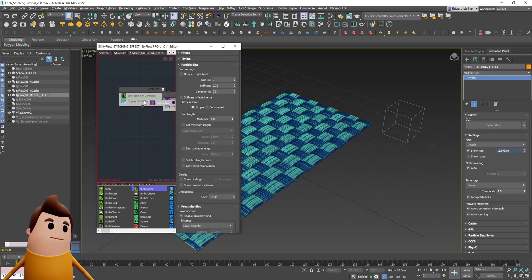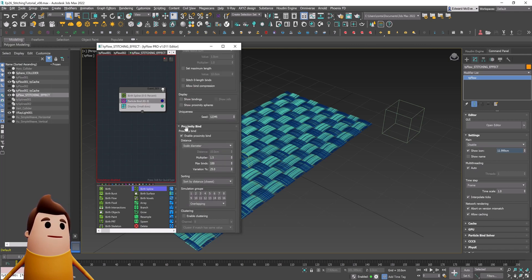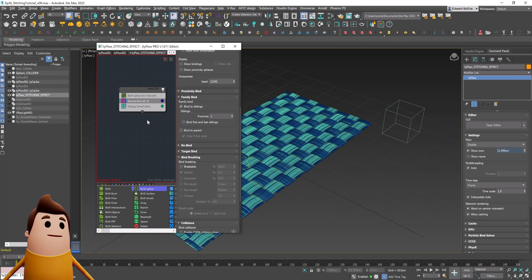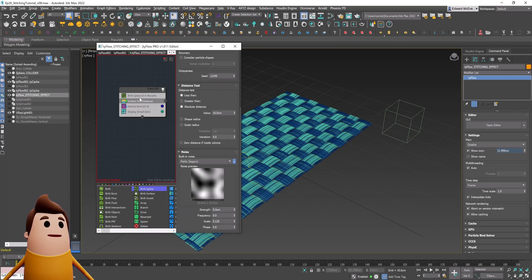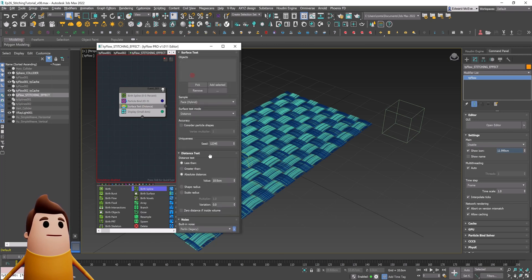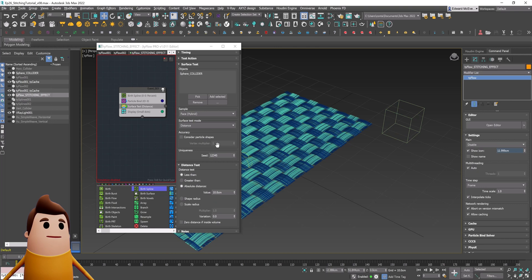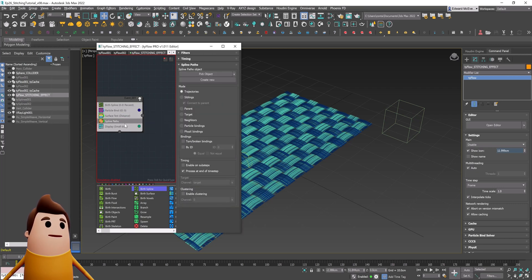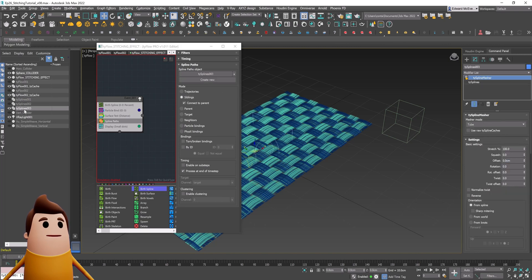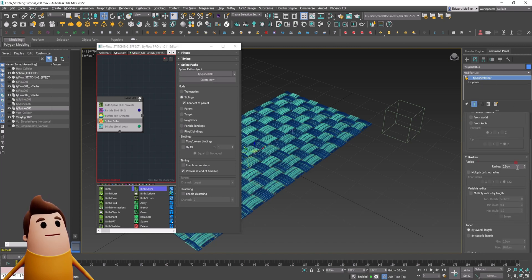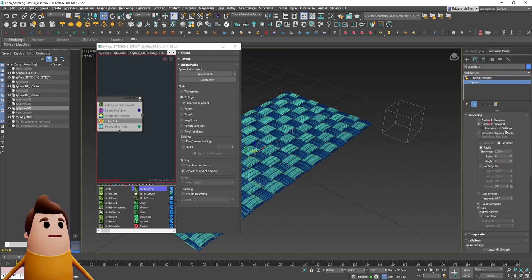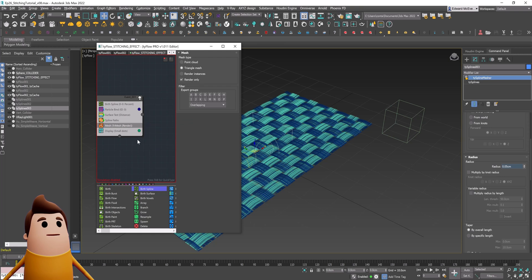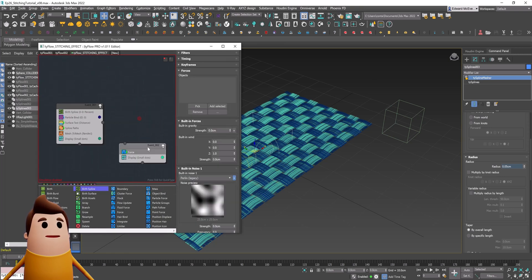We're going to need a particle bind. Under the particle bind, in the family bind section, let's bind to siblings and disable enable proximity bind. That's going to give all these threads a relationship only to the particles that belong to each individual thread, preventing threads from attaching to each other incorrectly. We'll use a surface test so that anything near the animated sphere — once it touches — passes on to event two. We also need a spline path set to siblings mode with a radius of 0.05, so it only gives thickness to individually connected threads. Then a mesh operator so it renders.